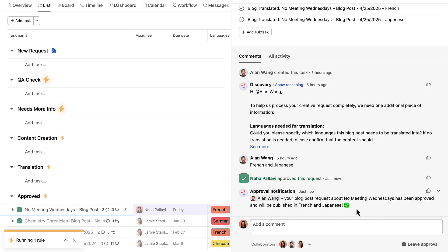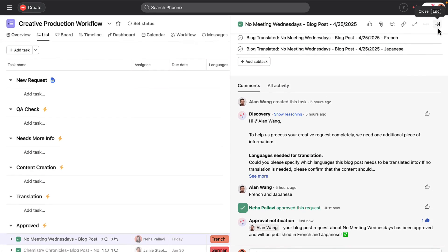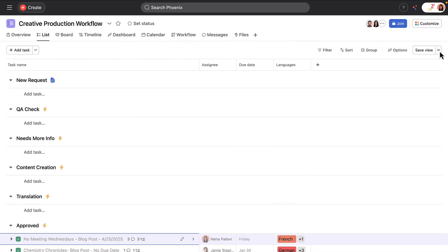What used to be a time-consuming process with multiple handoffs is now an efficient workflow that effectively combines Asana AI with crucial human checkpoints.